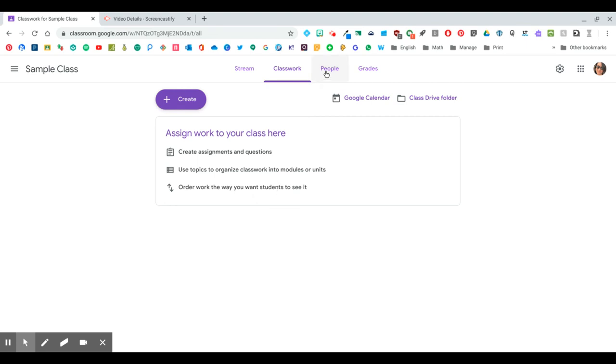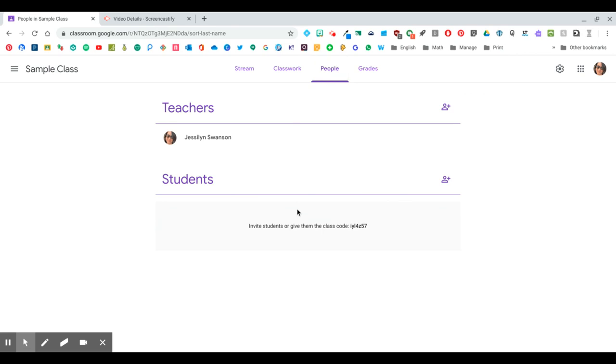This tab here will be the people that are in your class. You can add more than one teacher to your class if you are co-teaching, and this is where your students will be.